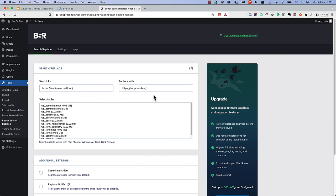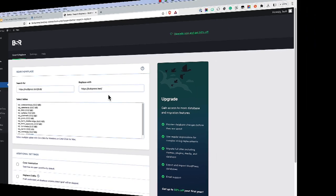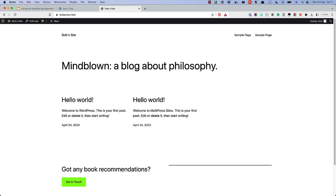If you were pointing a top-level domain to the subsite, this last step might not be necessary. Finally, make sure to test everything out and make sure it's working as expected.